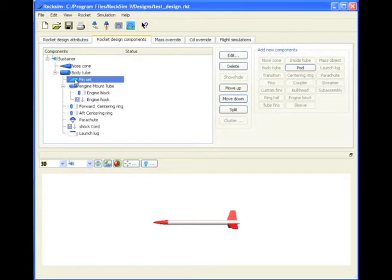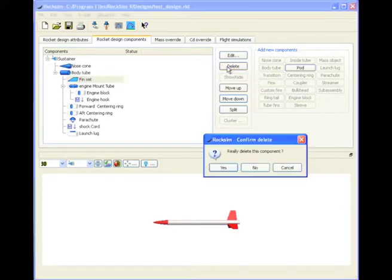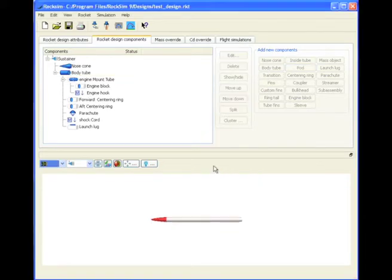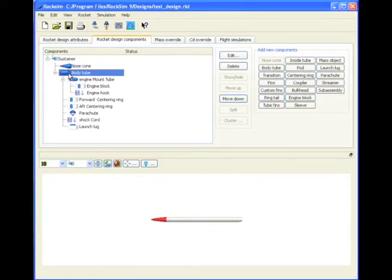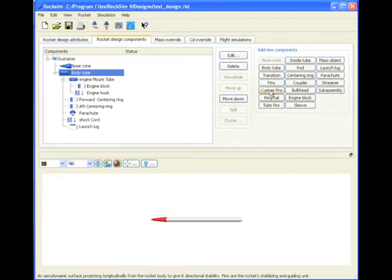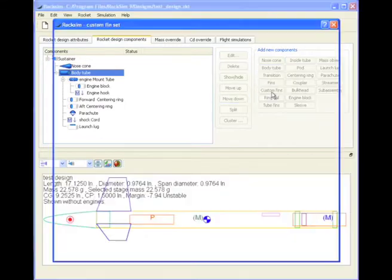If you want to add custom fins or change these to custom fins, you must delete them first. So we'll go ahead and delete them from the rocket. And now we're going to add back custom fins, and this is the custom fins button right here.